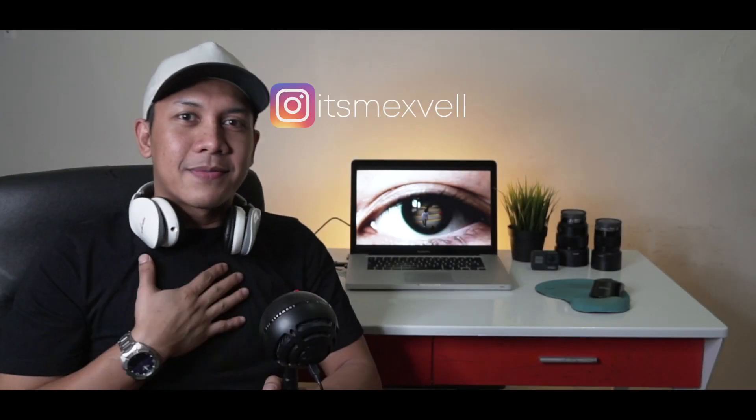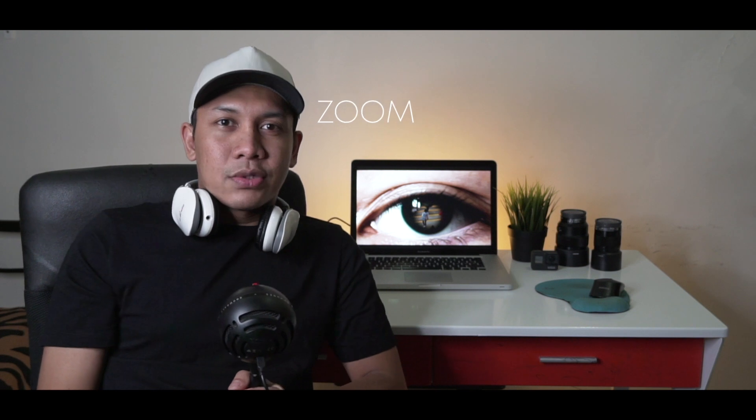What is up everyone, my name is Axel and welcome back to another tutorial episode. Today I'm going to show you my own version of how to make an eye zoom transition using Final Cut Pro. If you like this kind of content, do not forget to like and subscribe. Let's get into it.